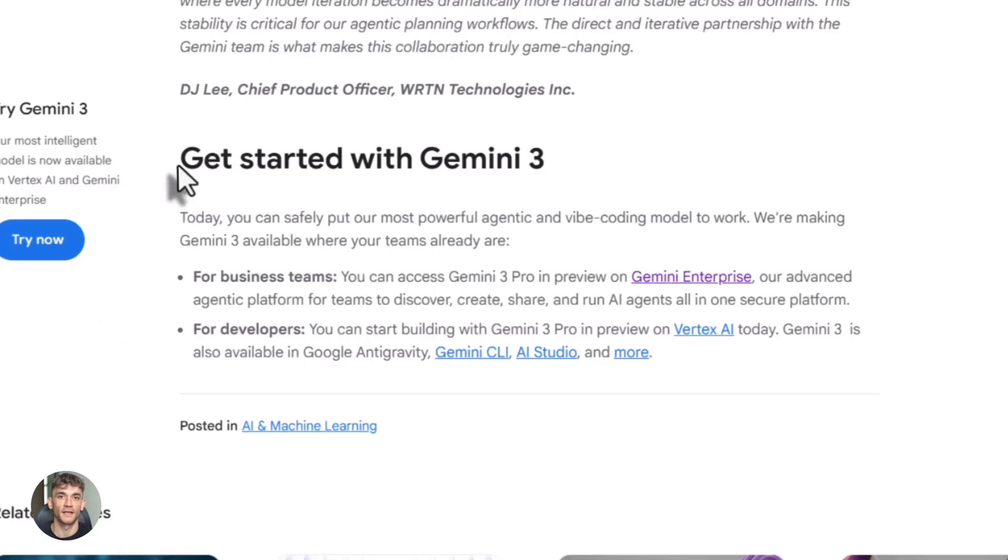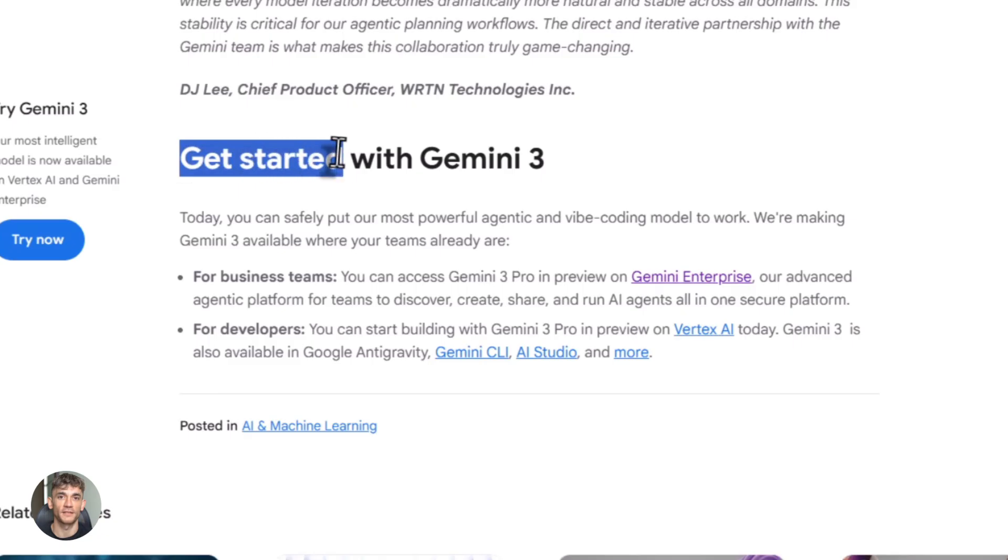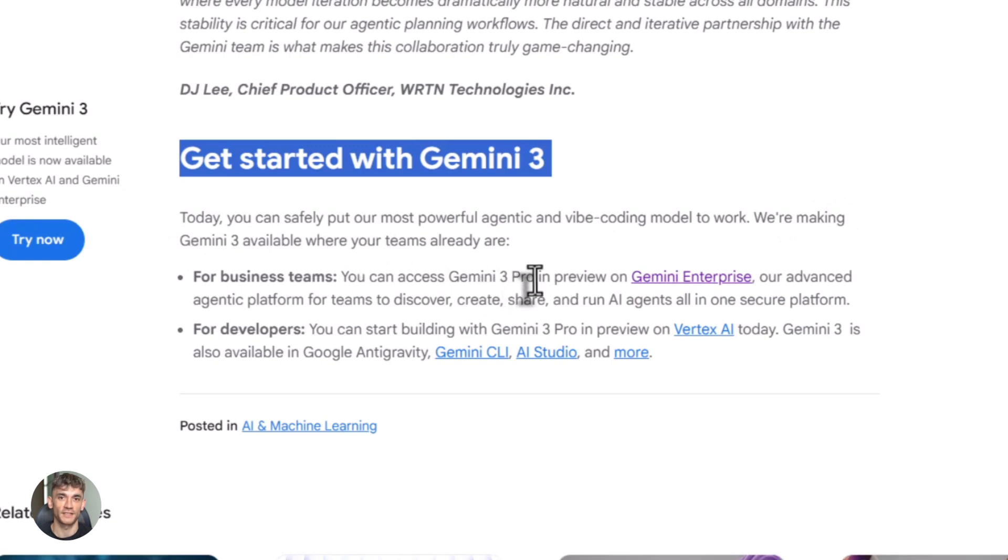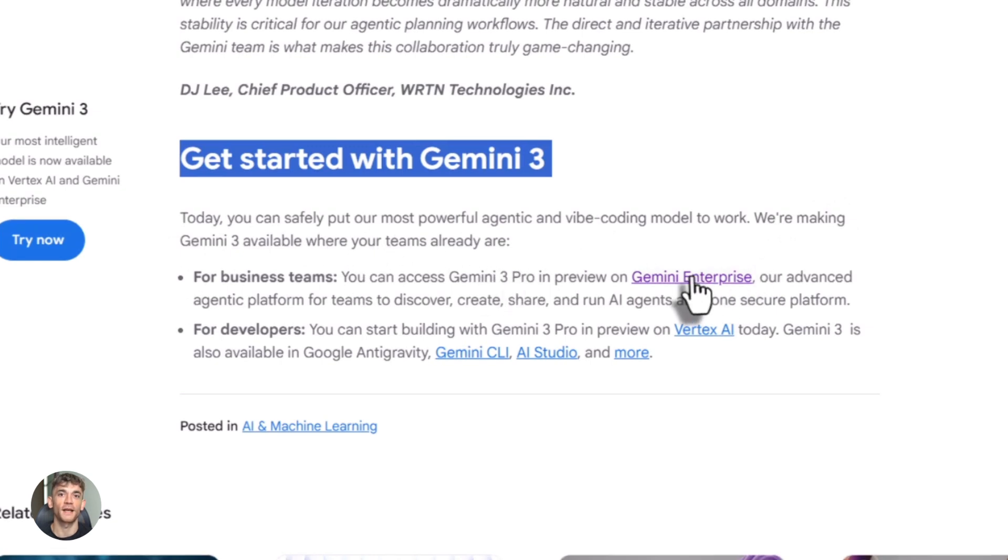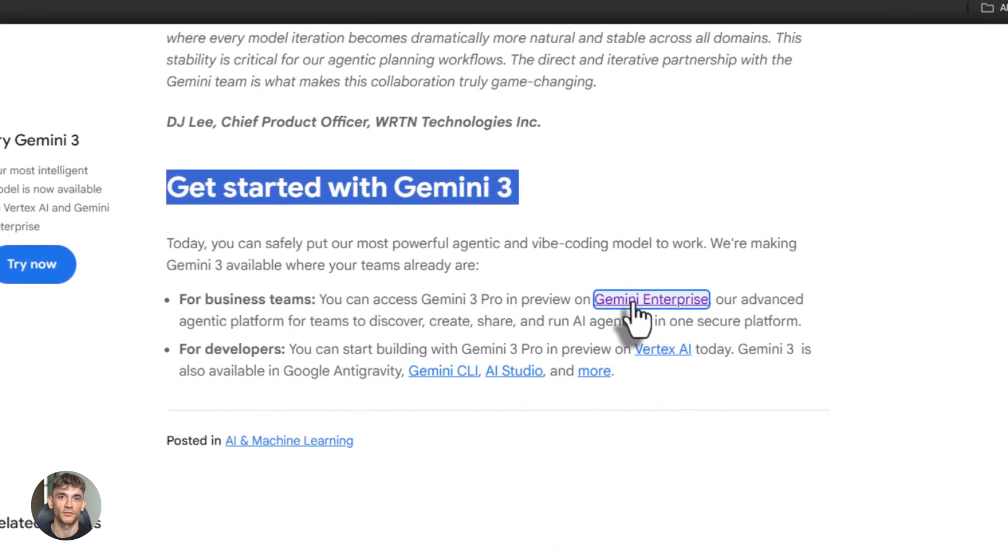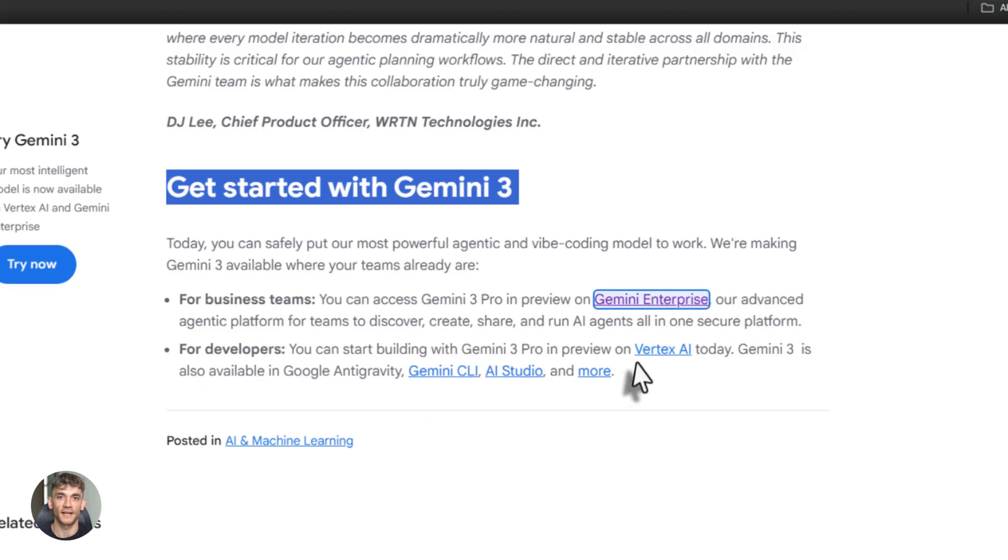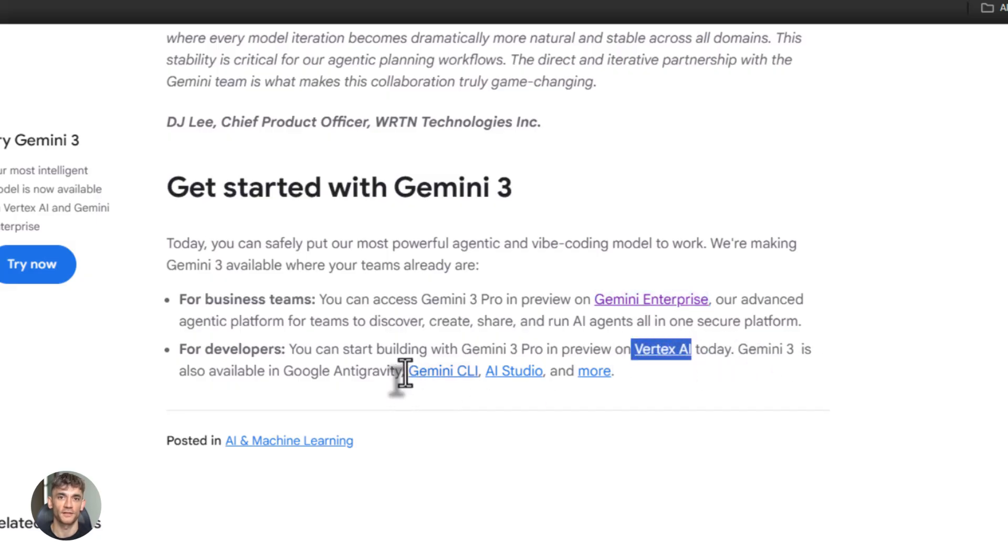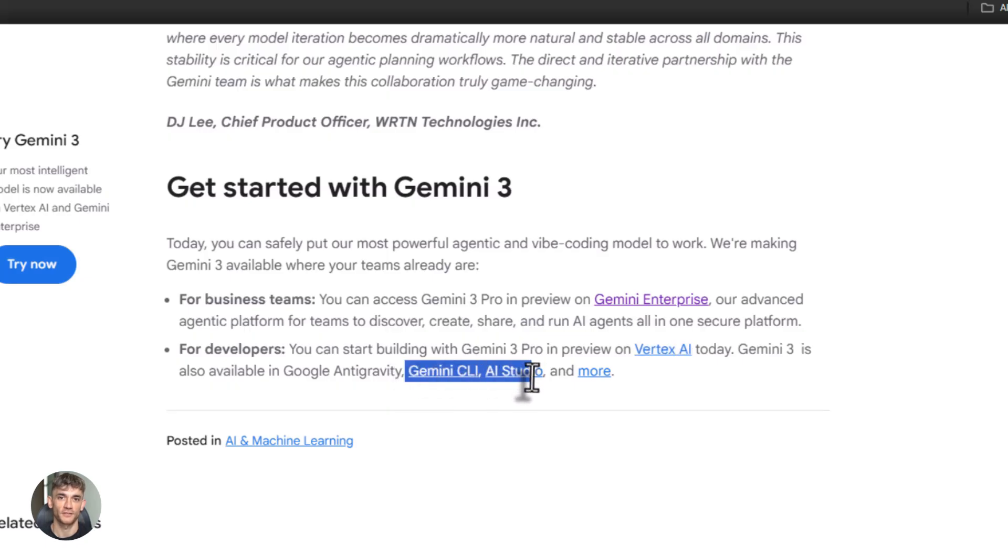Now here's something critical: access. Because it doesn't matter how good a model is if you can't use it. Gemini 3 Pro is available right now in multiple places. You can use it in Gemini CLI if you have an AI Ultra subscription. You can use it in Firebase AI Logic if you're on the Blaze plan. It's in Vertex AI and Gemini Enterprise. But Gemini 3 Deep Think, which is the version with those insane benchmark scores, requires AI Ultra subscription. If you have AI Pro or other tiers, you're on a wait list. So the best version isn't available to everyone yet.